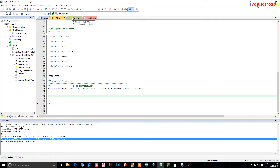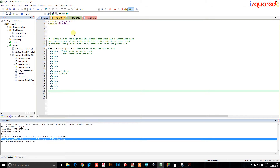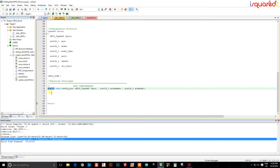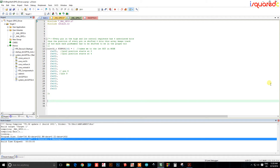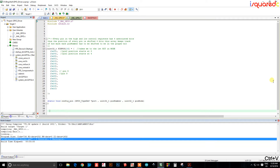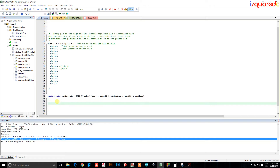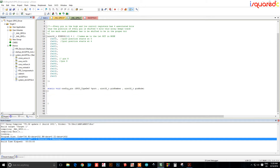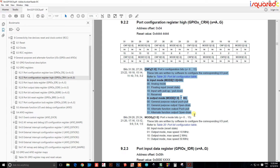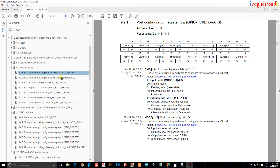Now we'll go to our C file and type this function up — I'll just copy it so I don't have to retype everything. This function is going to configure everything in the CNF bits. We're configuring the second two bits, the CNF configuration bits. Since there's a high register and a low register, we need to determine which one to use.